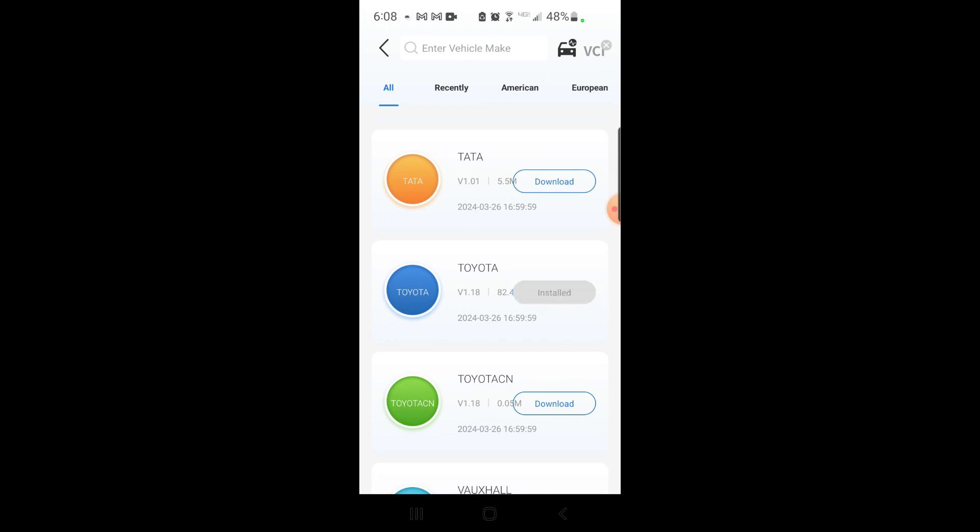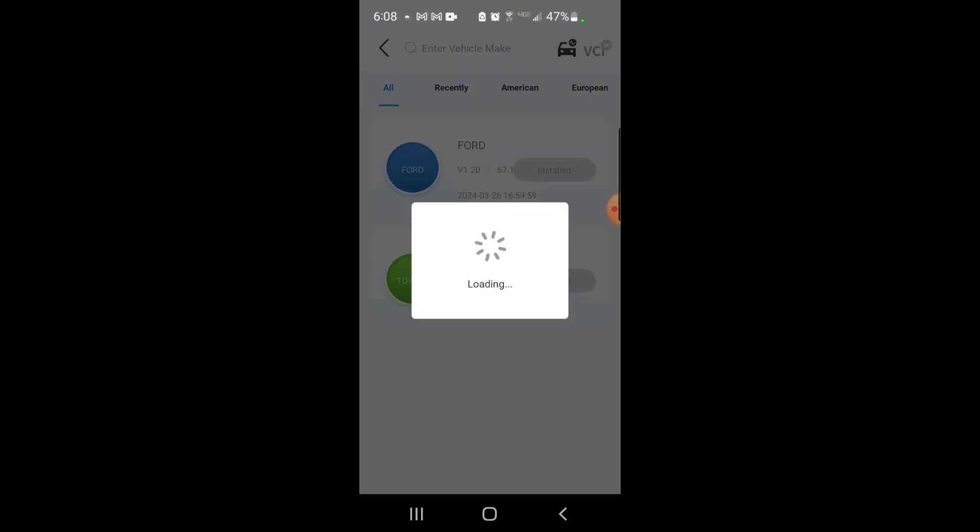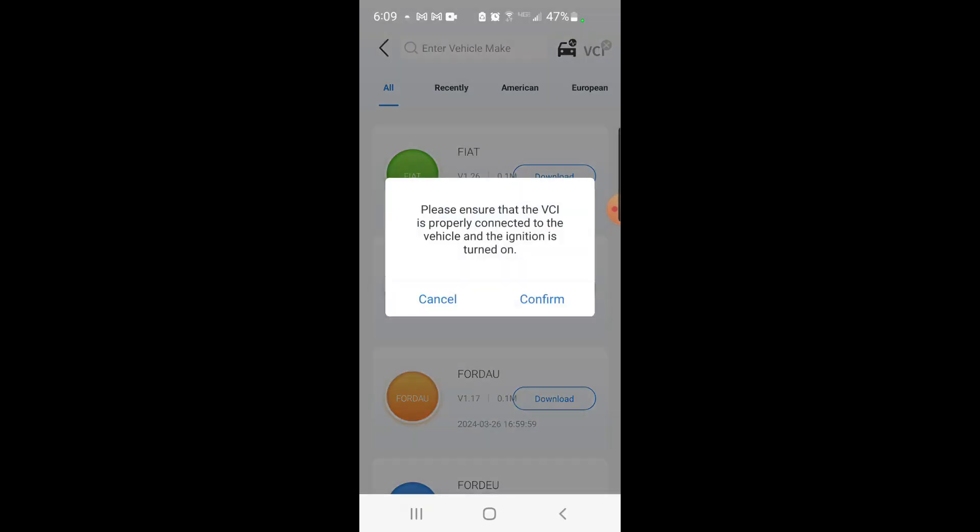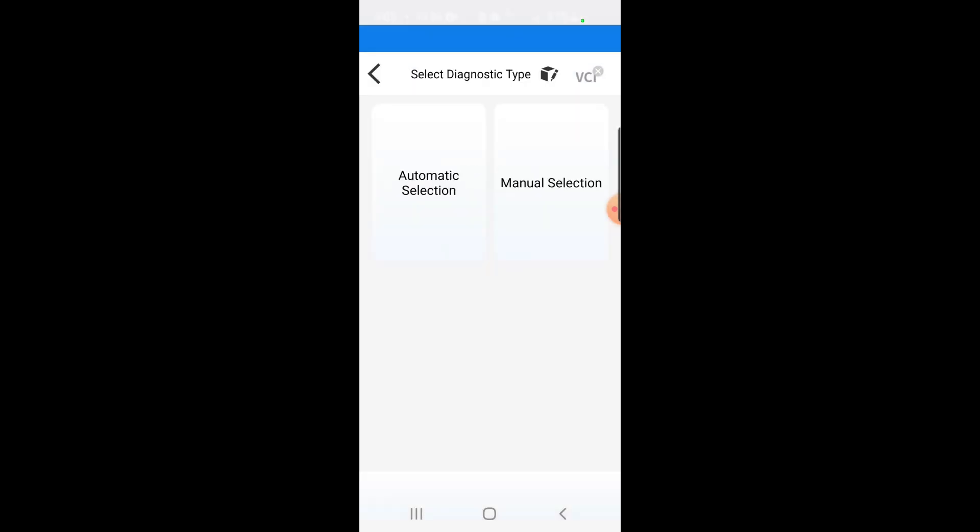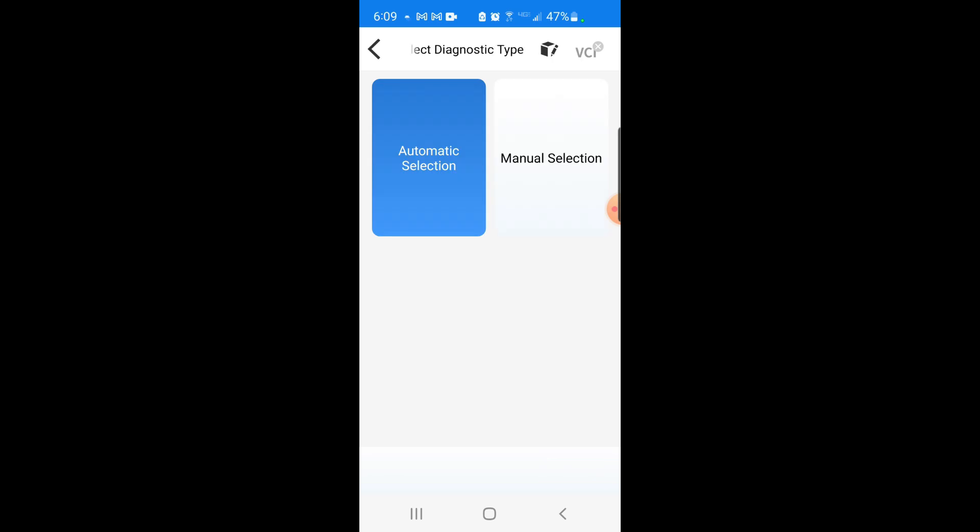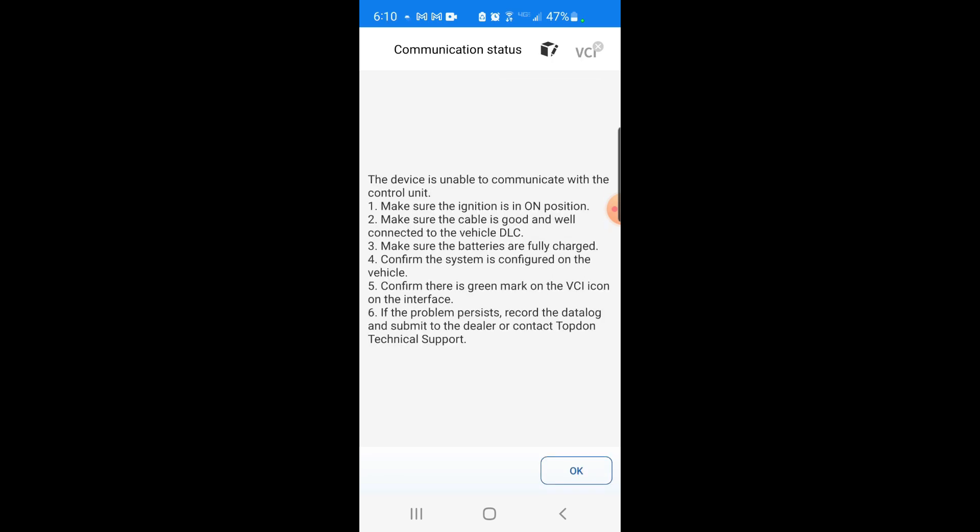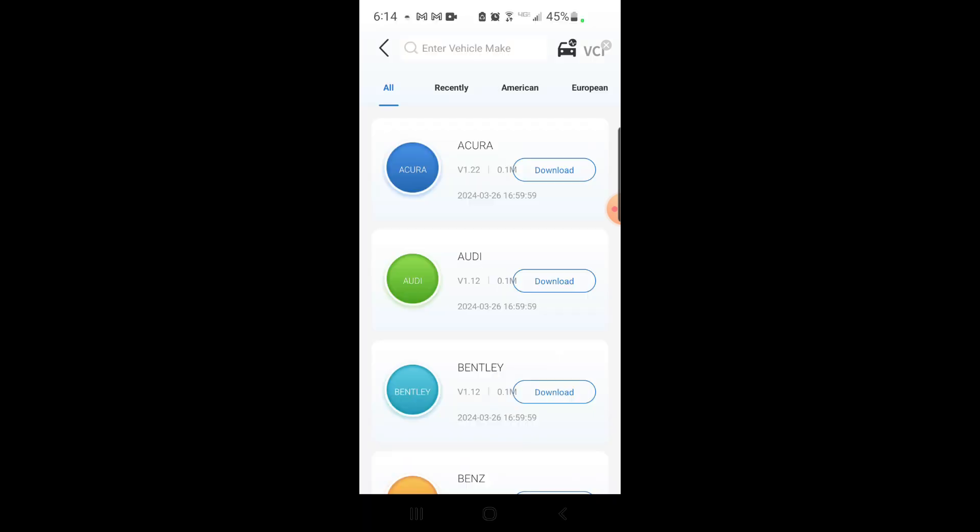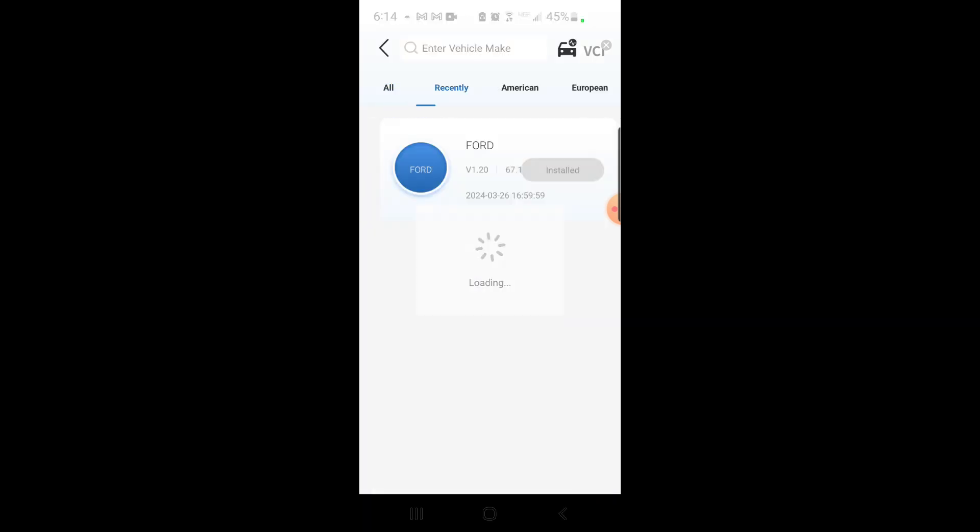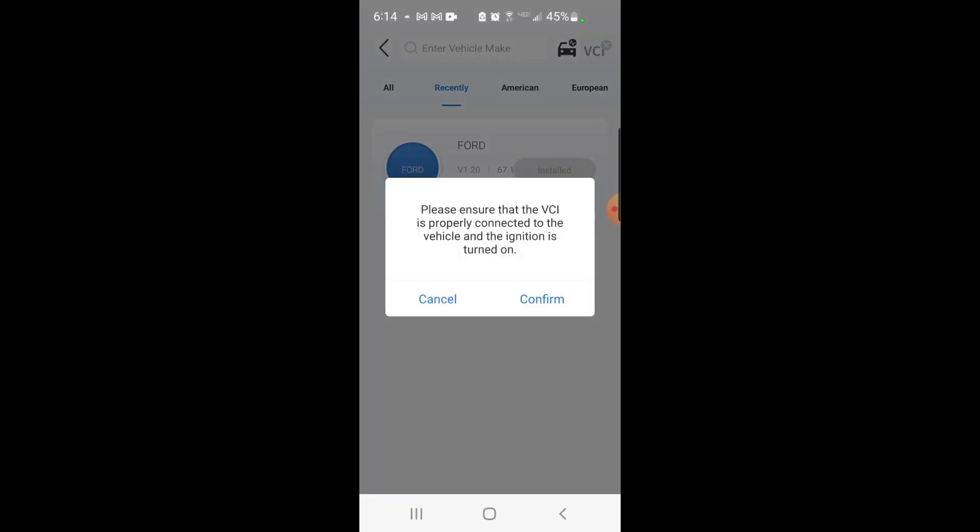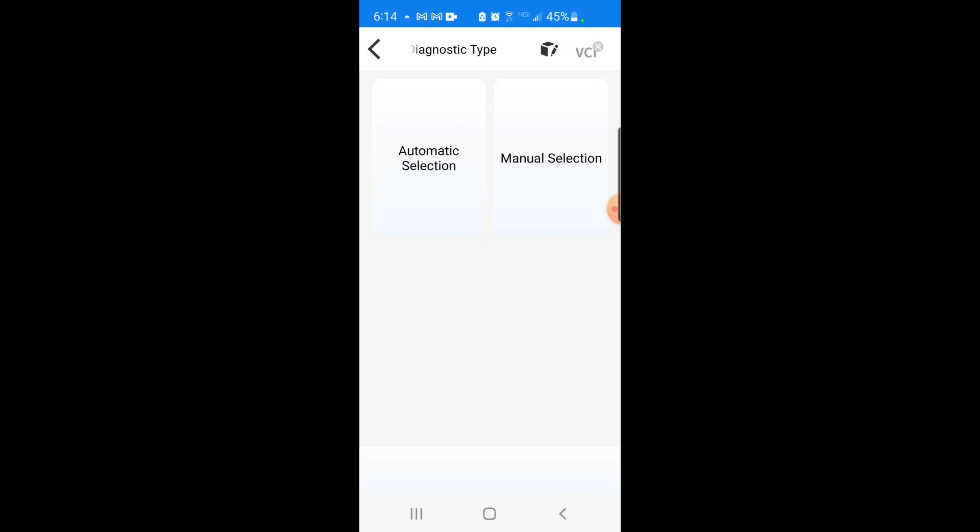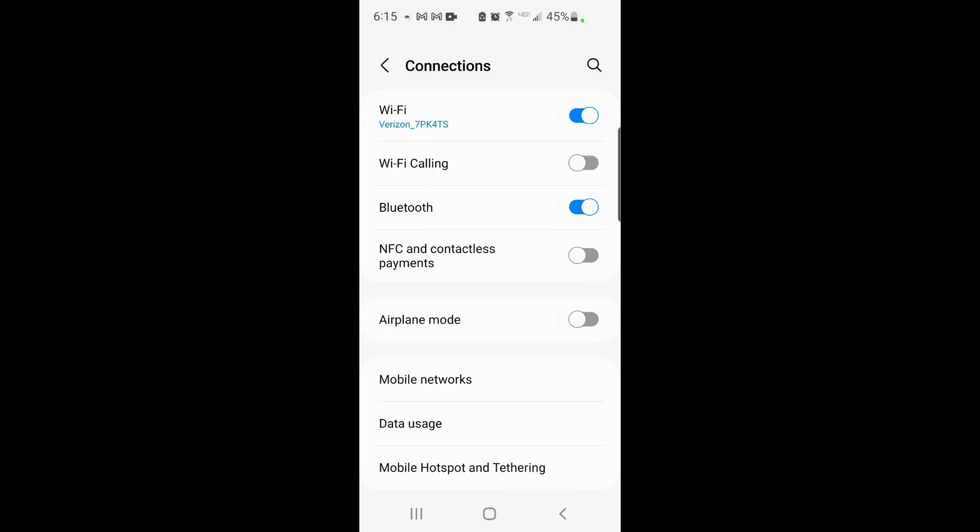All right, well, let's go back now. Diagnostics. Yep. We'll just see what it does on a vehicle, though. Okay, Phil, are you serious? Bluetooth not connected.